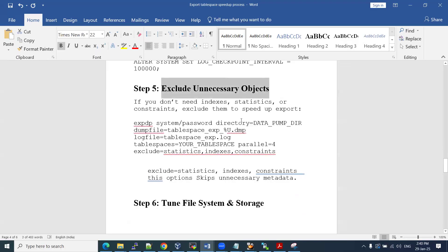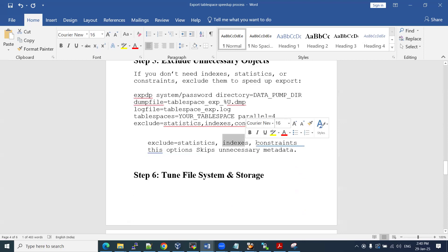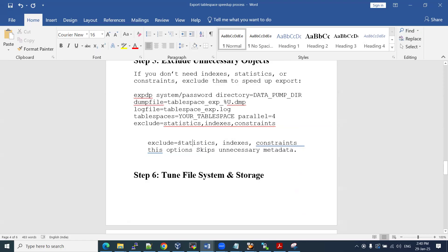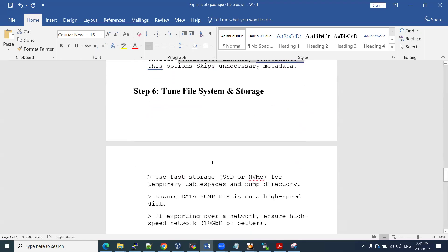Exclude unnecessary objects. If you want to exclude statistics, we don't need to include indexes, we don't need to include constraints. If you don't need all these things, after you import you can rebuild indexes, run the stats, and gather stats afterward — that's fine. But if you don't want to export all these things, you can exclude them from the dump. In that way, we can make the export faster. Multiple ways we can make the export faster.